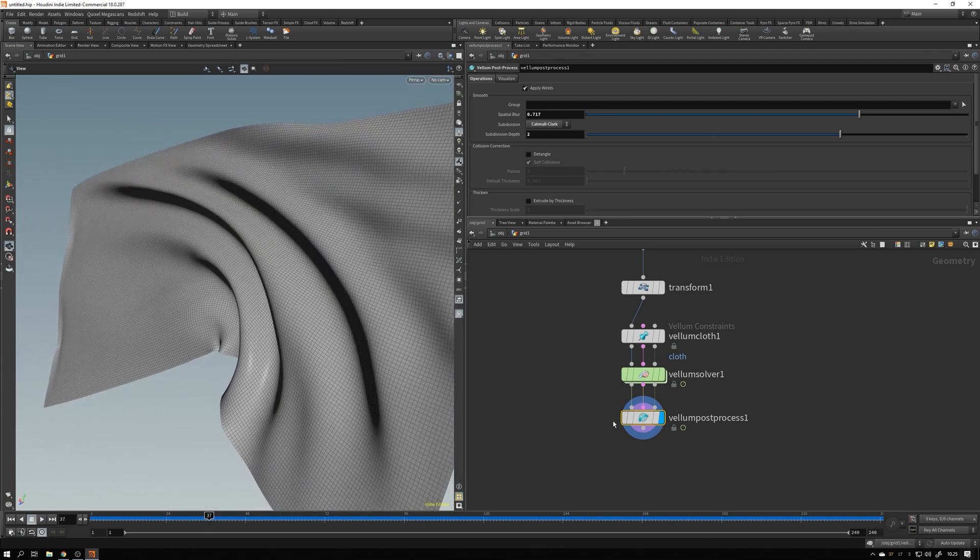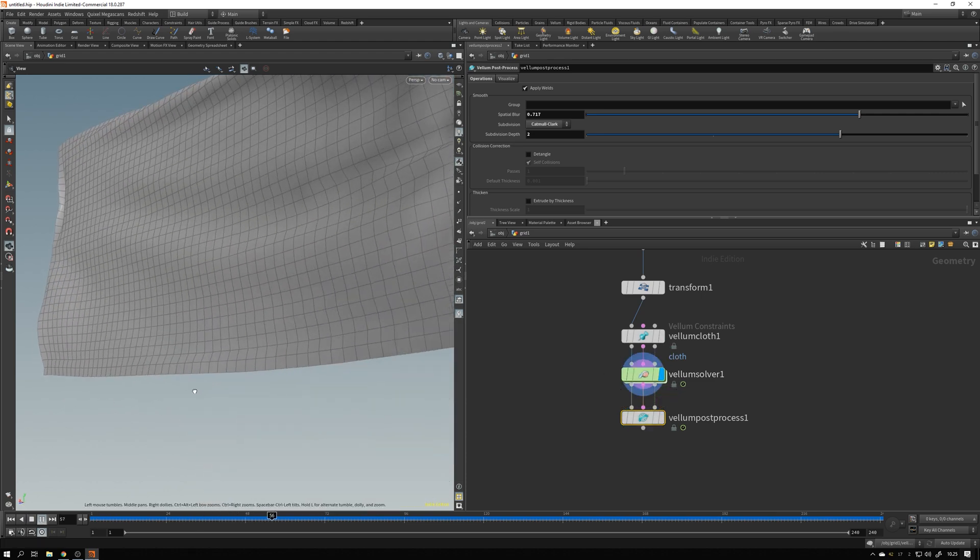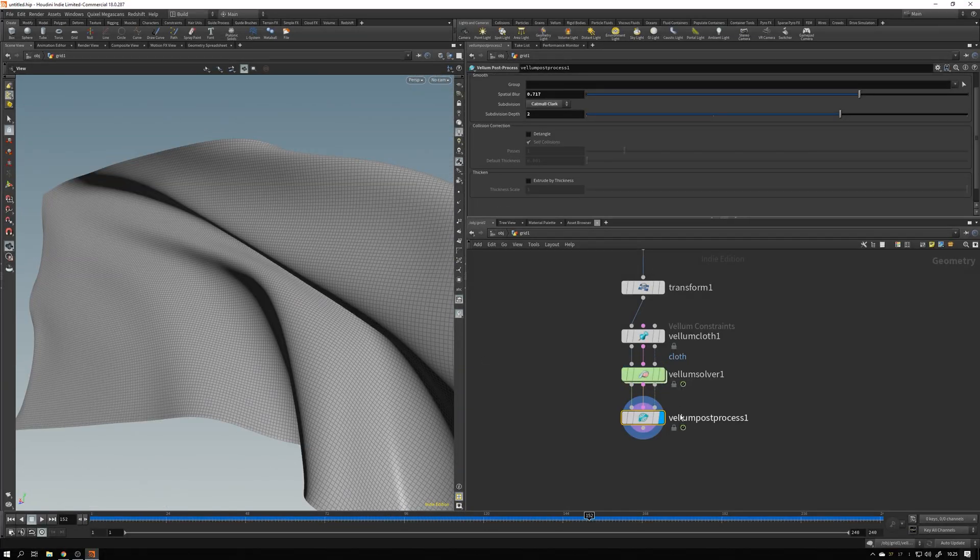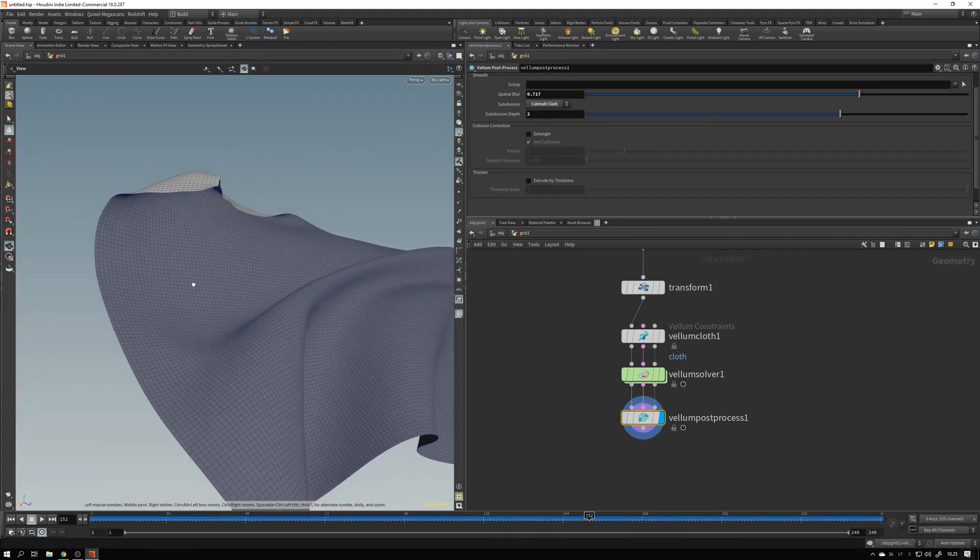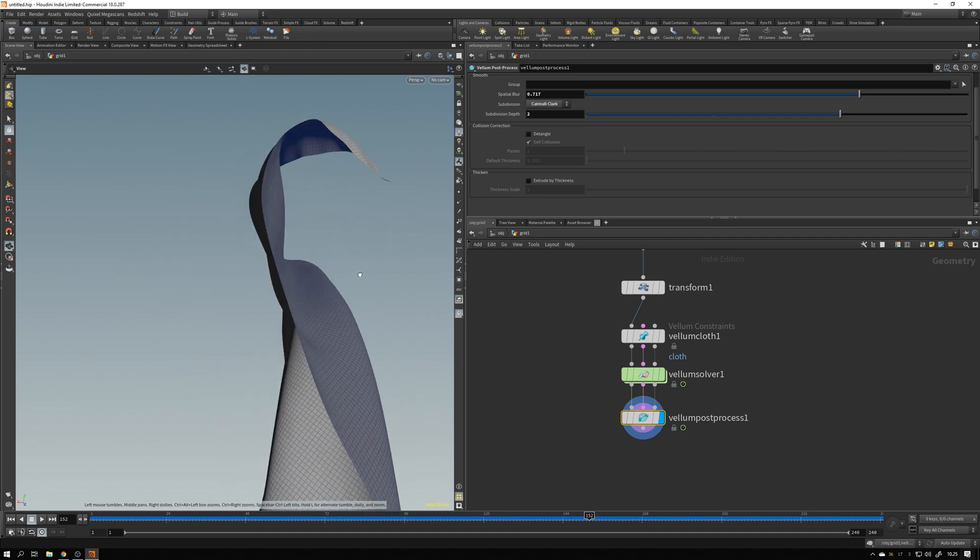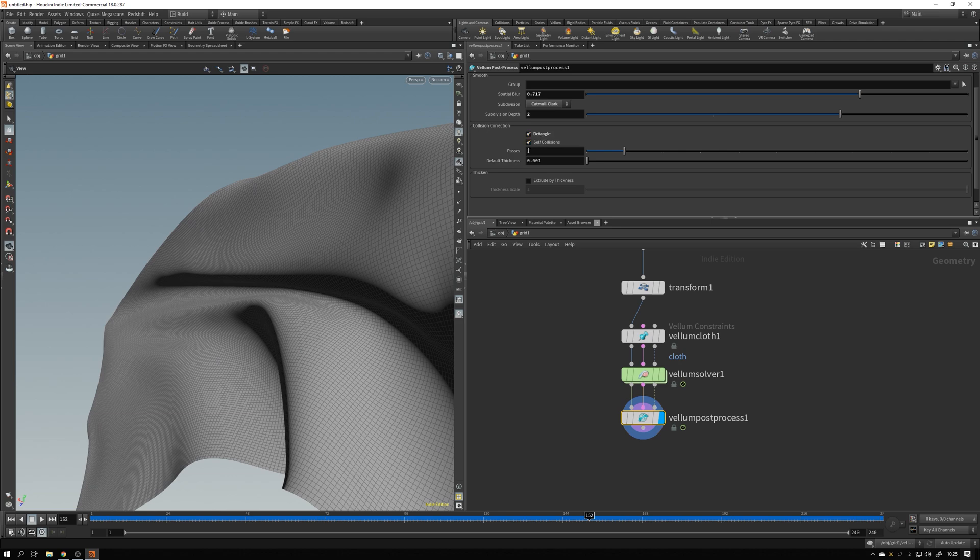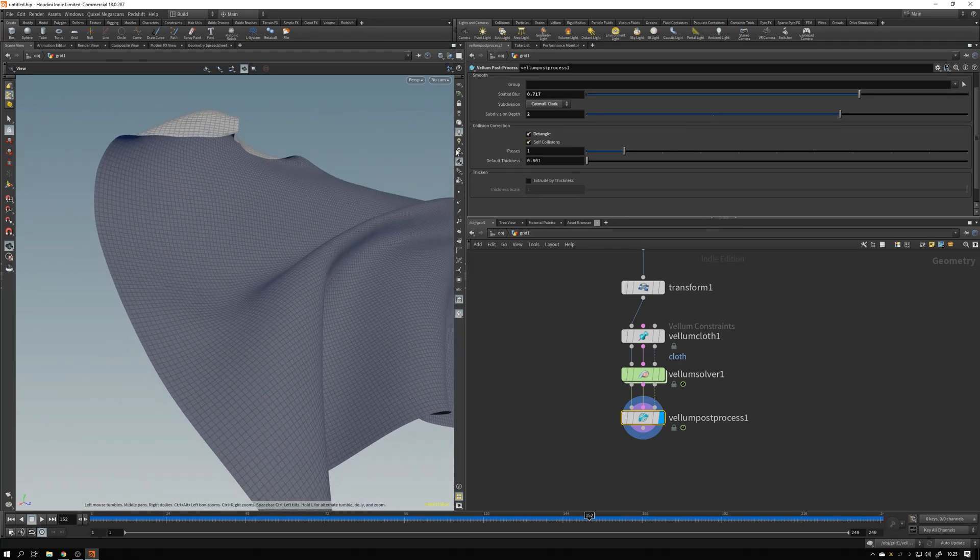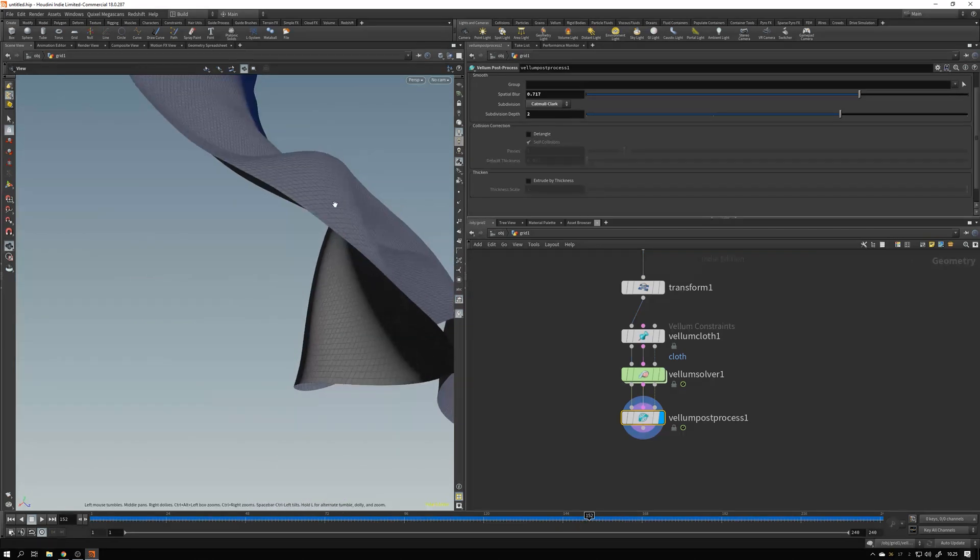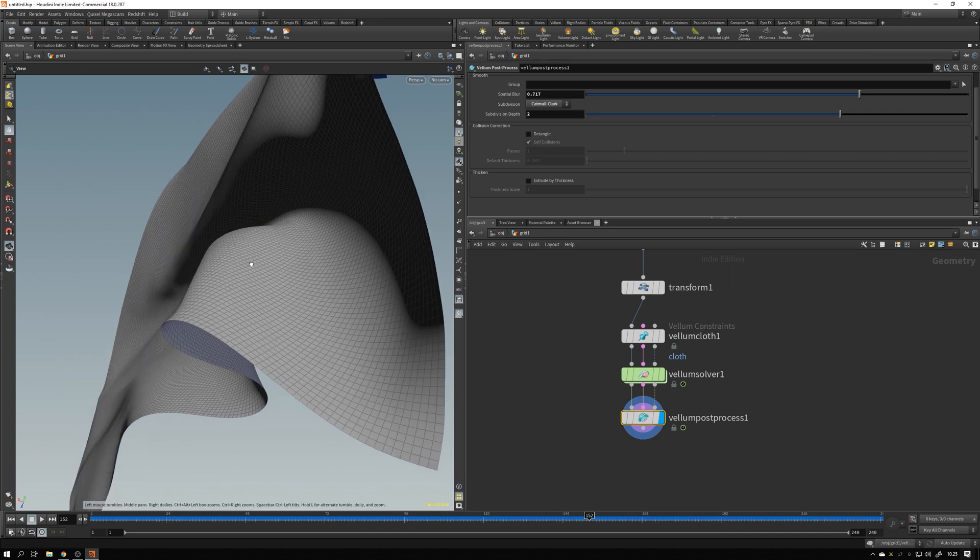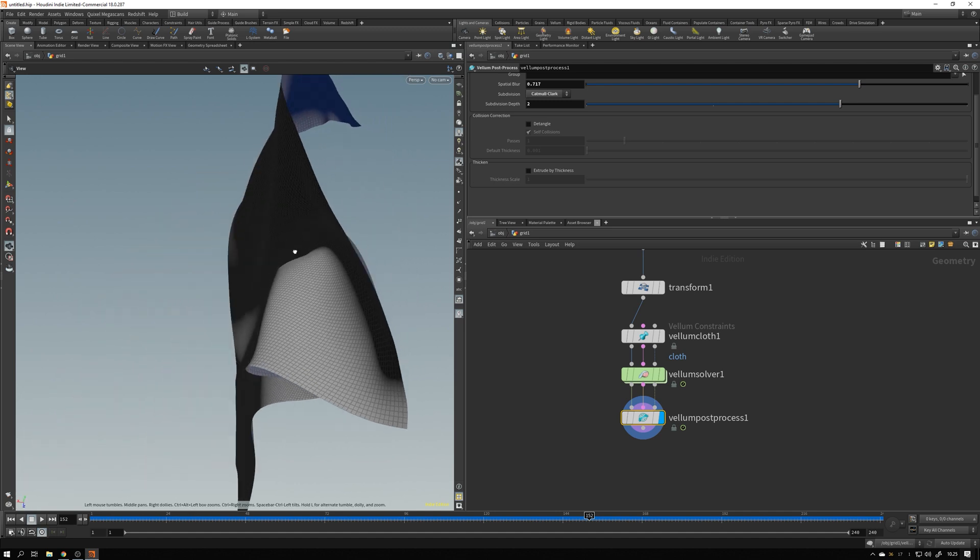The playback might be slower now, so it's not real-time anymore, but we kind of get an idea of how this is going to look. If you want to preview the animation without the post-process, you can always go ahead and activate the node above it to see the real-time playback. In the post-process node, we also have a collision correction. I have never had to use that, but I guess that if you have some areas where the mesh is kind of self-intersecting, this detangle and self-collision will help to avoid that. But it's not something that I have experienced ever, so I usually don't check it. I just have a quick look if anything is intersecting in the animation, and if not, I don't use it.